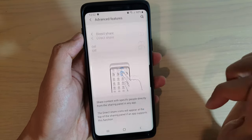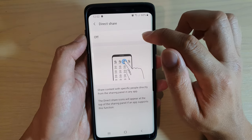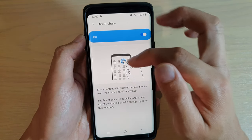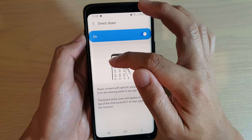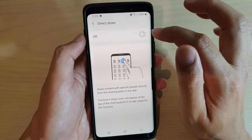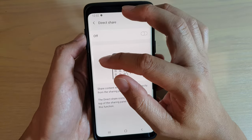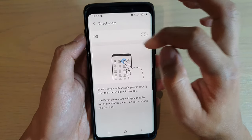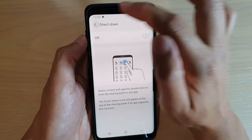If you tap on Direct Share, you want to switch it off. If you switch it on, it will suggest a list of people that you want to share to. To simply turn off Direct Share, that list of suggestions will be gone from the share menu.